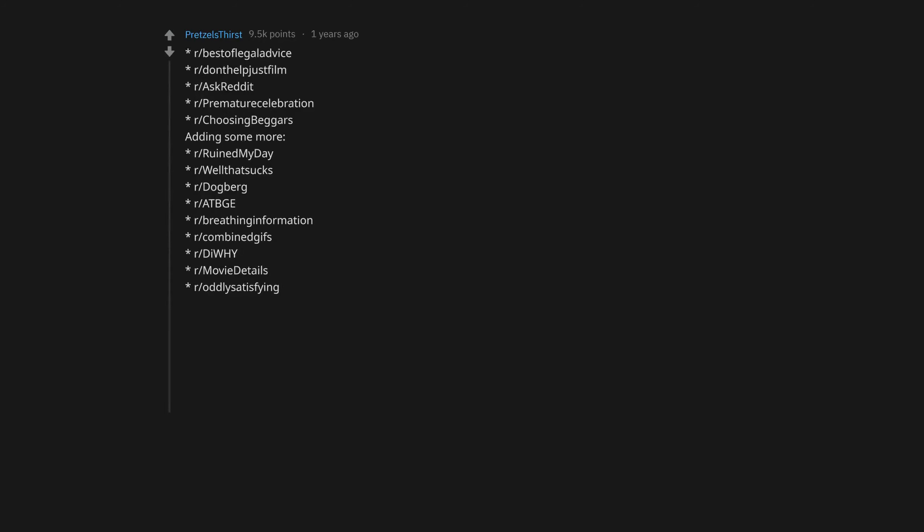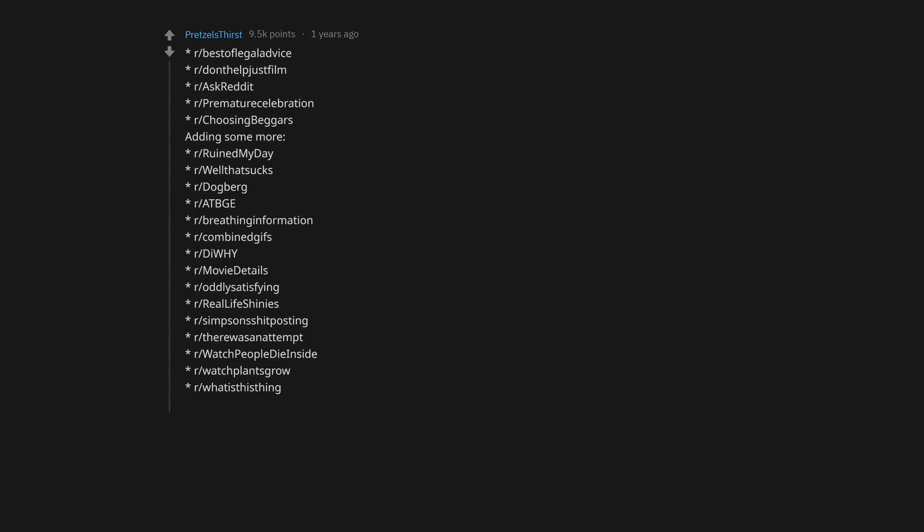r/MovieDetails, r/OddlySatisfying, r/RealLifeShinies, r/SimpsonsShitposting, r/ThereWasAnAttempt, r/WatchPeopleDieInside, r/WatchPlantsGrow, r/WhatIsThing, r/Zappified. Fuck, I wish I could have my name distinguished. That's so cool.